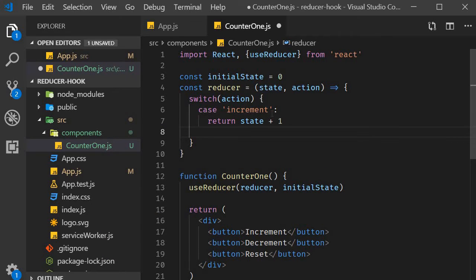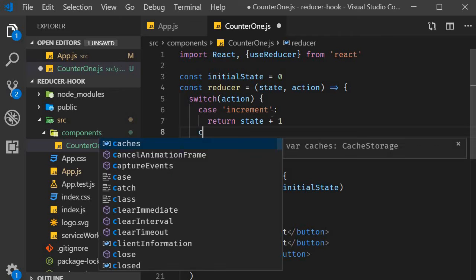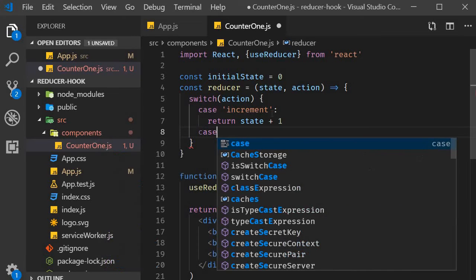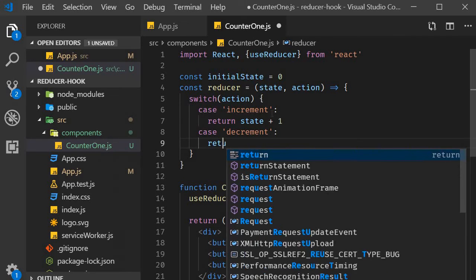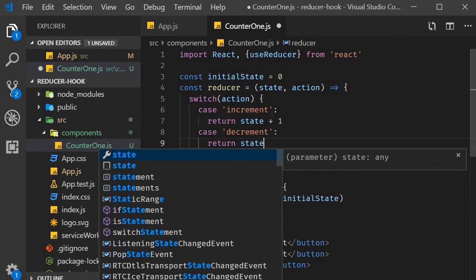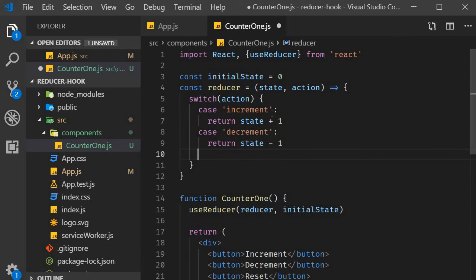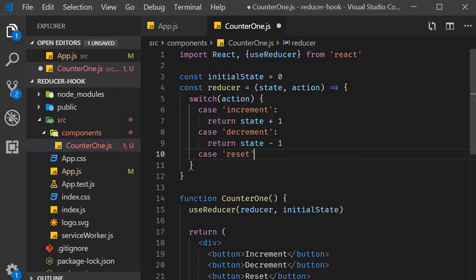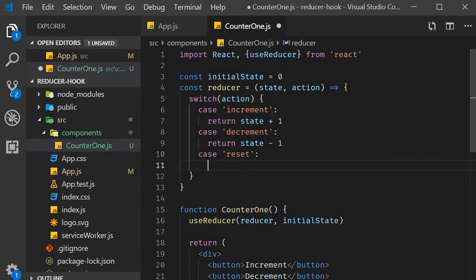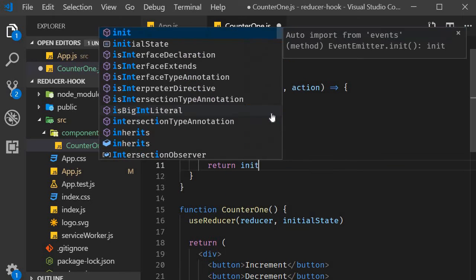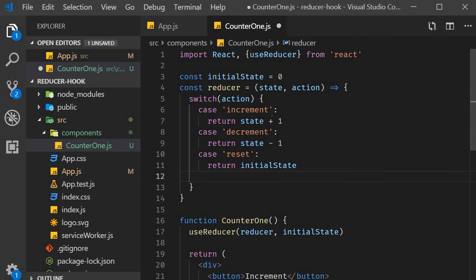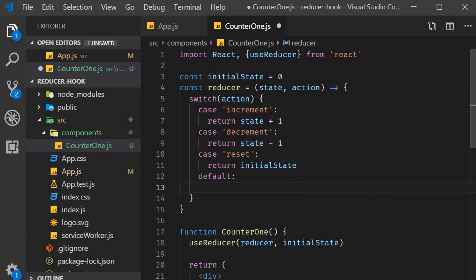Action can also be decrement. In which case, the new state will be current state minus one. The new state will just be the initial state of zero. Return initial state. We can also have a default case for which I will simply return the current state without any changes.